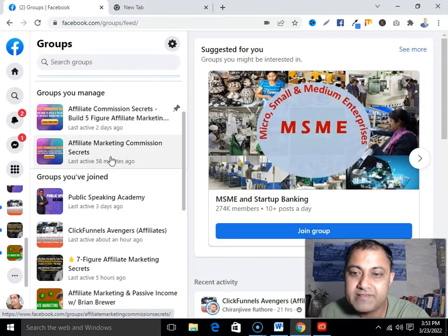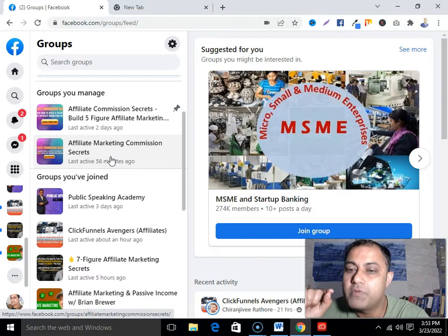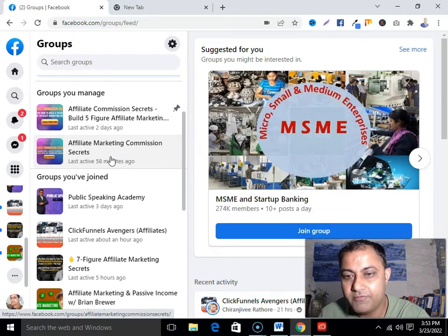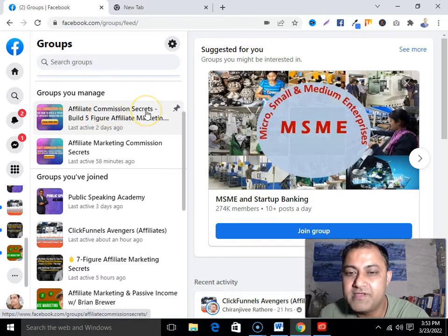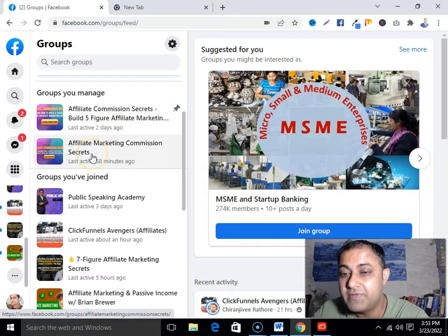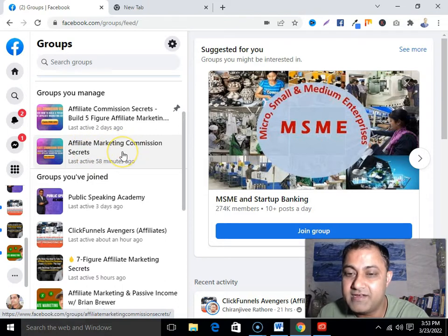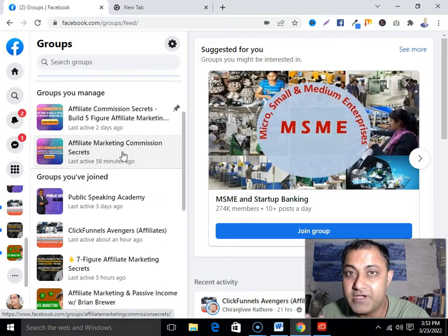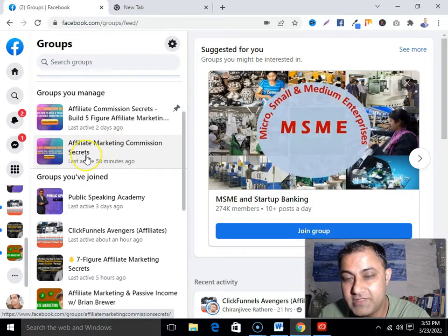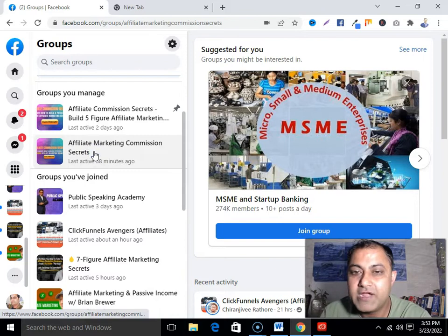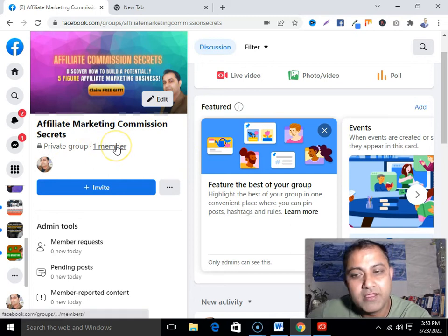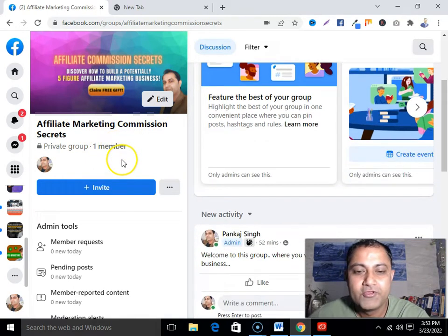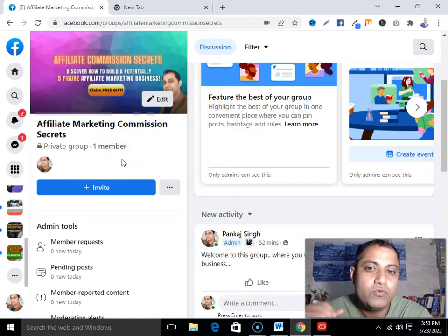For training purpose I have created a new group. I have my main group — Affiliate Commission Secrets — but for training purpose I have created a new group called Affiliate Marketing Commission Secrets. Don't be confused. This is my new group created for training purpose. I'm gonna click on that — you can see this is my new group with no members, only me.